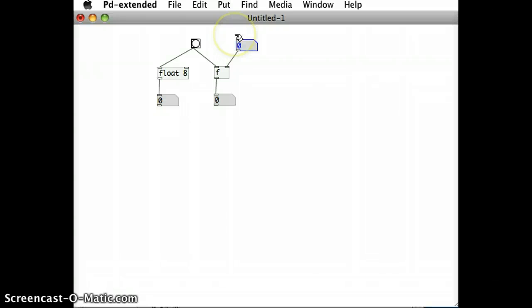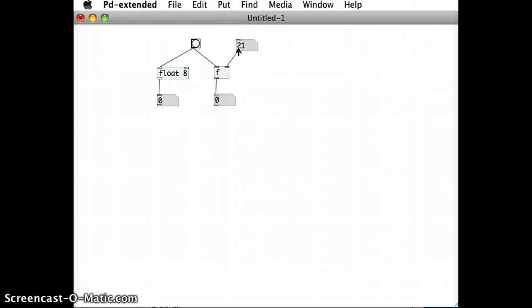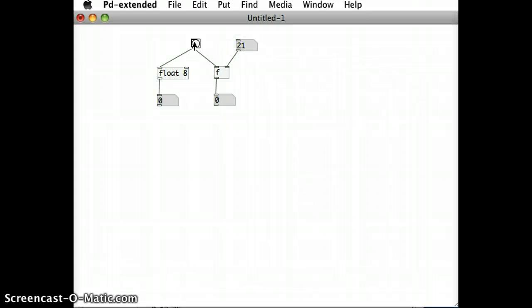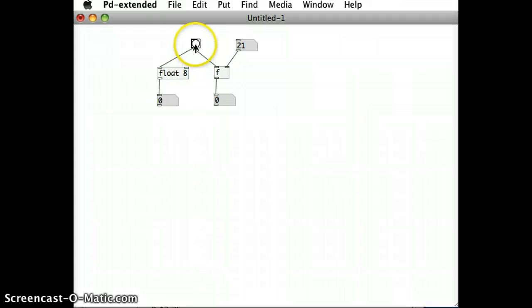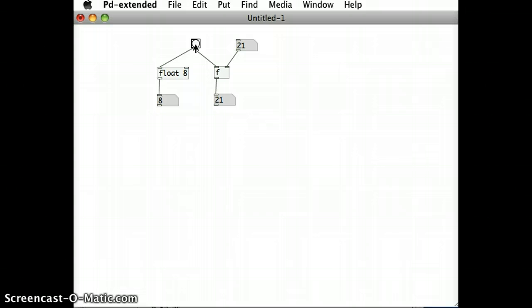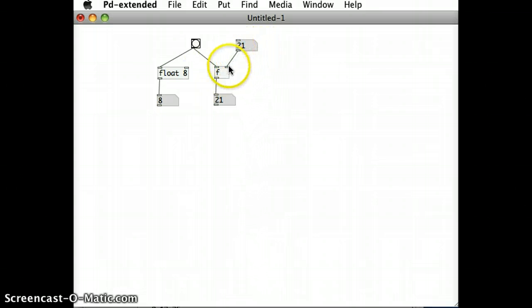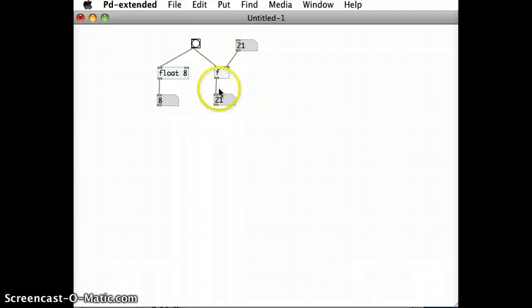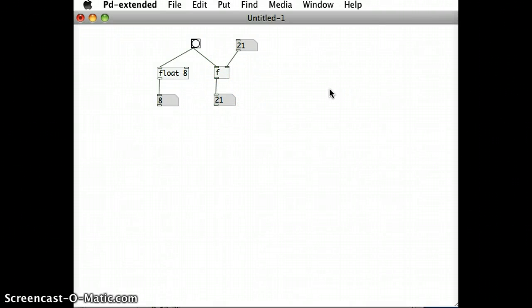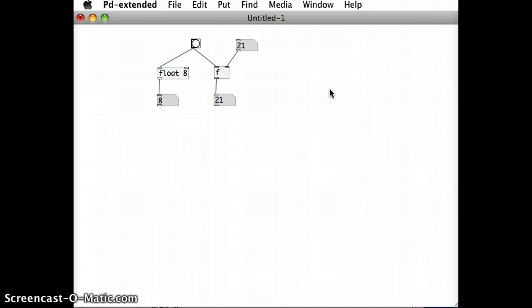I can run this patch, change up this number here, and I can click on the bang object and let's see both of these float objects working. So the float object on the left will output the number eight, and the float object on the right, because I've got 28 coming from this number box here into the right inlet, will output the number 28 into the number box below.